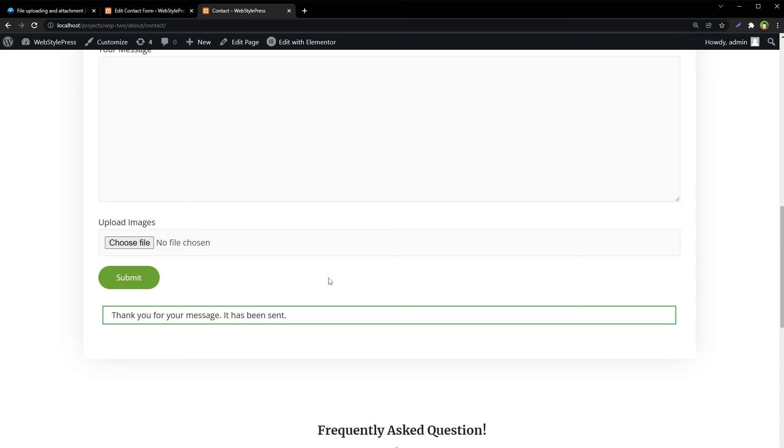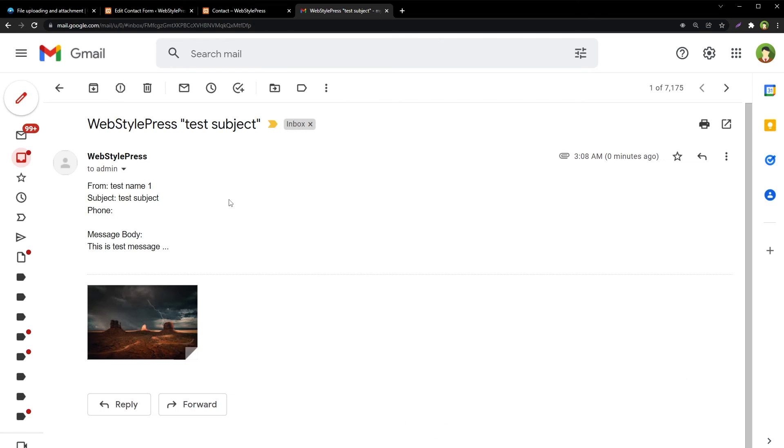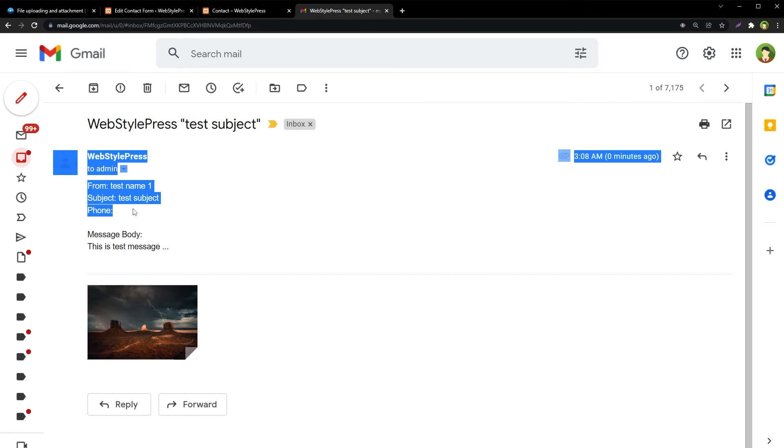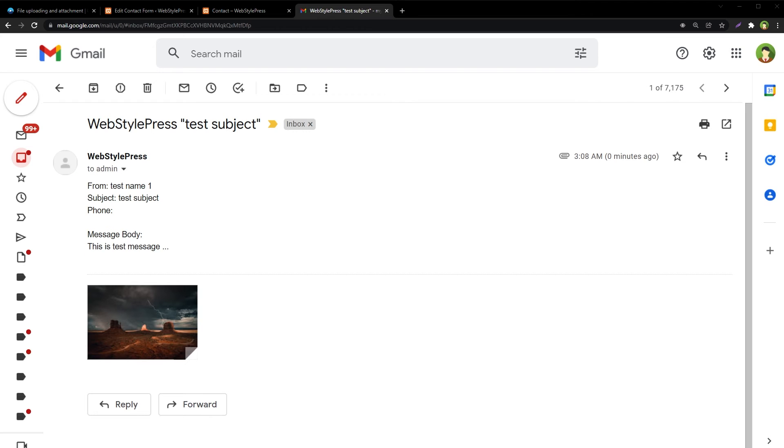An email has been sent. Let's see the email if we have got this image file or not. And for sure we have got the image in email along with the message. So this is how you can use Contact Form 7 in WordPress to send email attachments easily without any additional plugin.